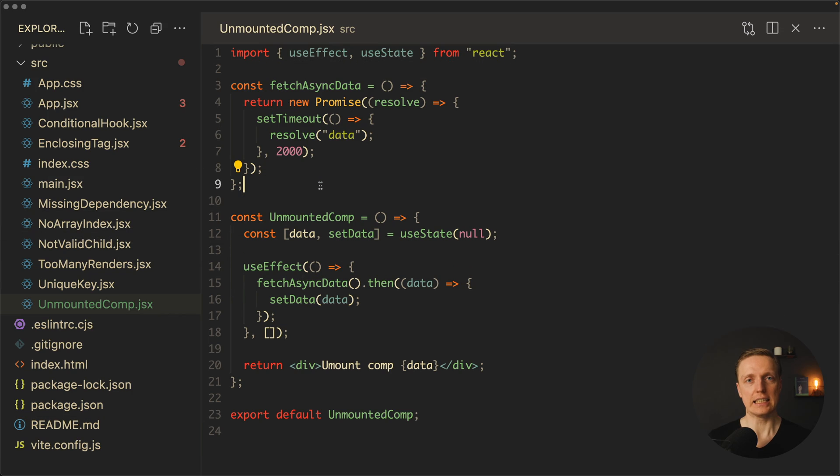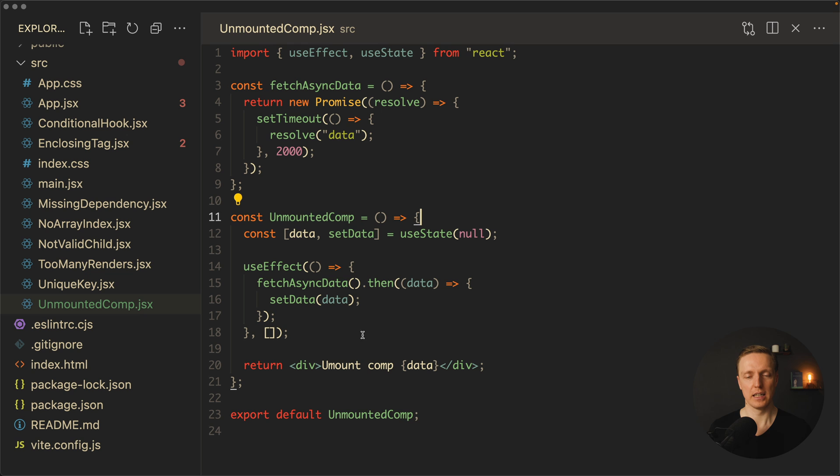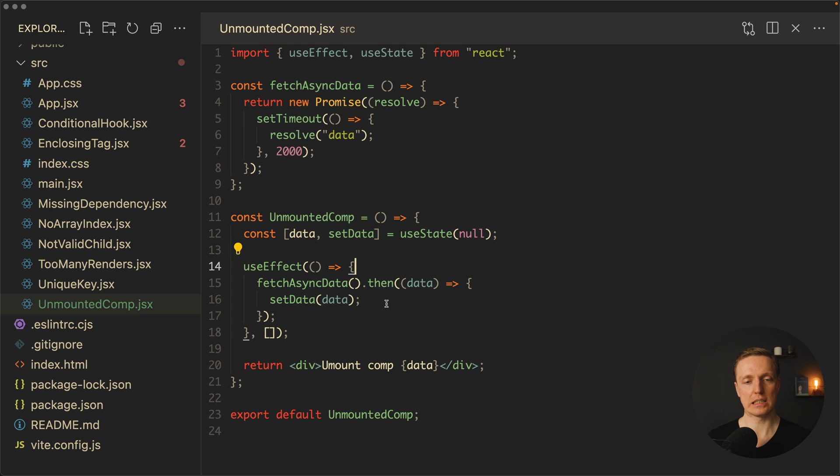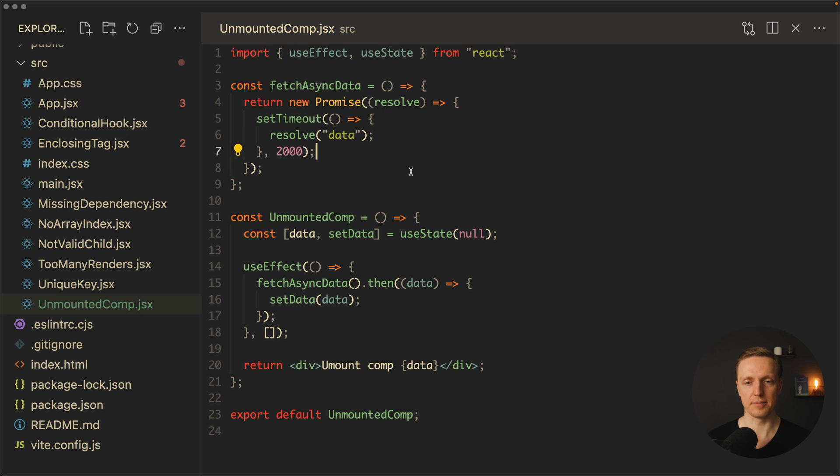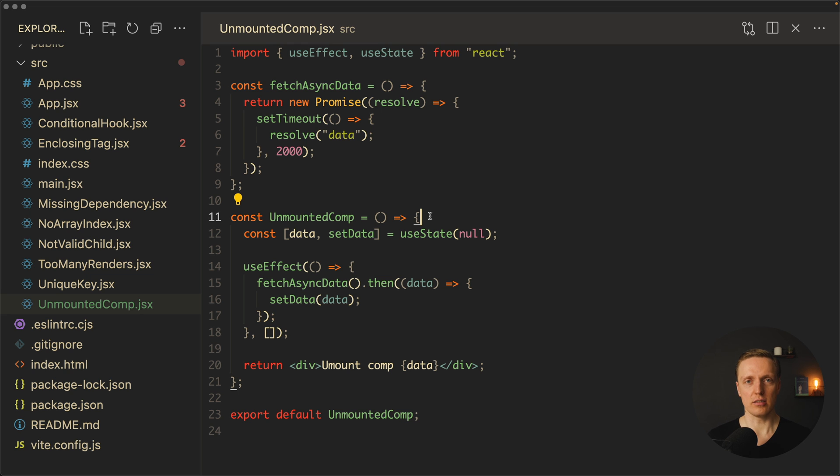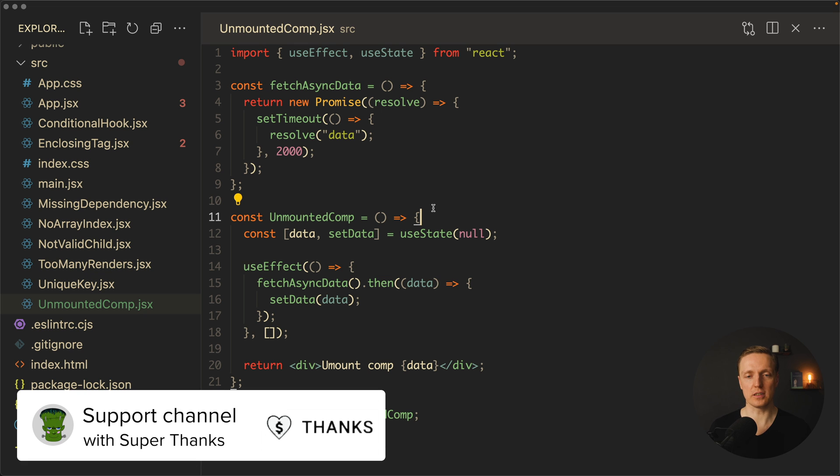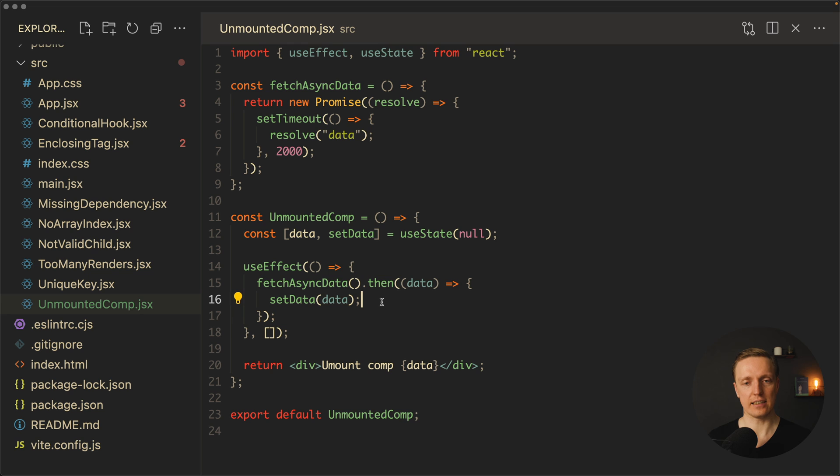The next error you can get is: cannot perform a React state update on the unmounted component. What does it mean? Imagine we have a component with some data. This component fetches some data from the API with this fetchAsyncData function inside our useEffect. On success it sets data to our state. This is how we are typically writing such code. Now we have data, we can render it, but this API call takes two seconds. This code will work just fine until the moment when this component was destroyed before we fetched data. Typically you are not destroying your components by hand, you are getting this behavior when you are jumping between different routes. With every single jump to another route your previous component is destroyed. If this is one of such components and there is still an ongoing API call, this is nothing bad. But when your component will be destroyed, it can't really do this setData because it is already destroyed, and you will get this error.